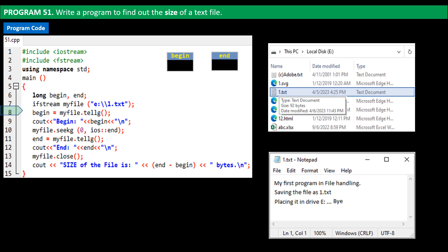On line 8, the command uses tellg to get the current position of the file pointer and assign it to the variable begin. The file pointer is pointing to the character 'm', and its position in the file is zero. Hence the value zero is stored in begin.